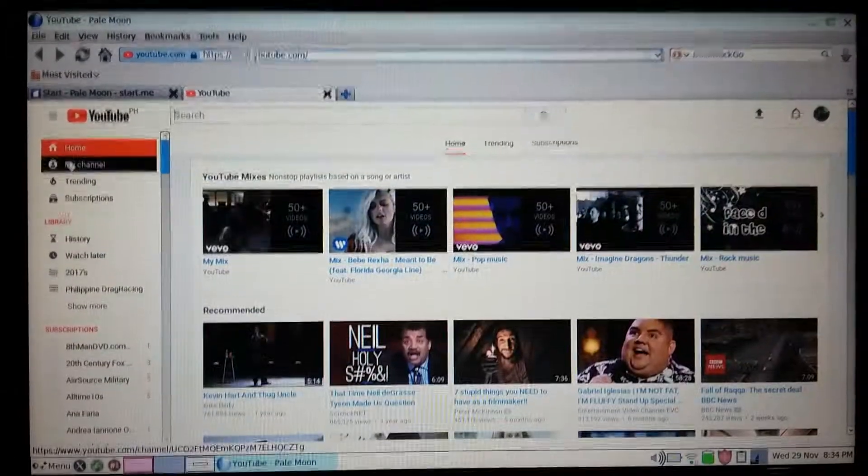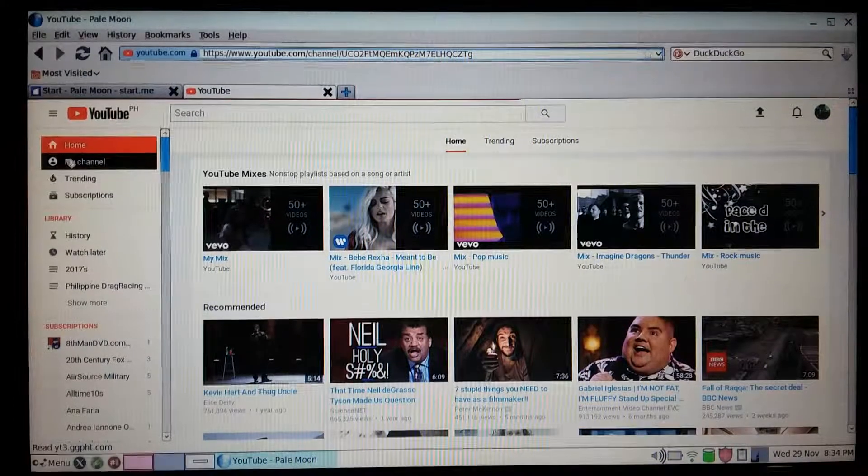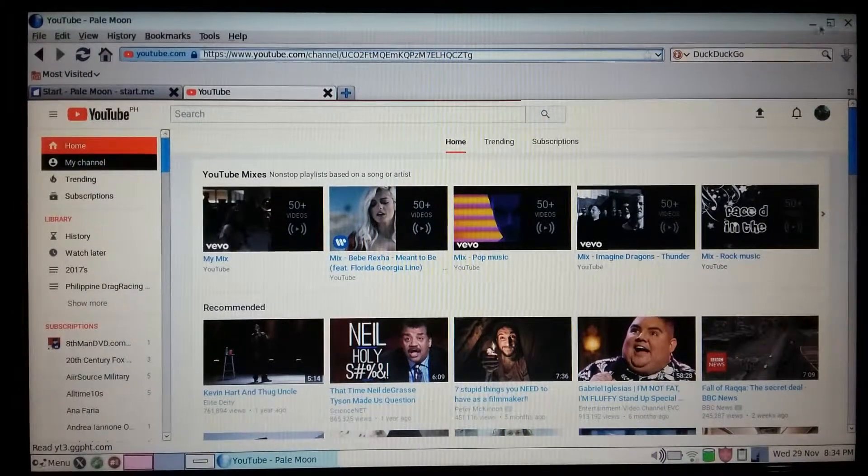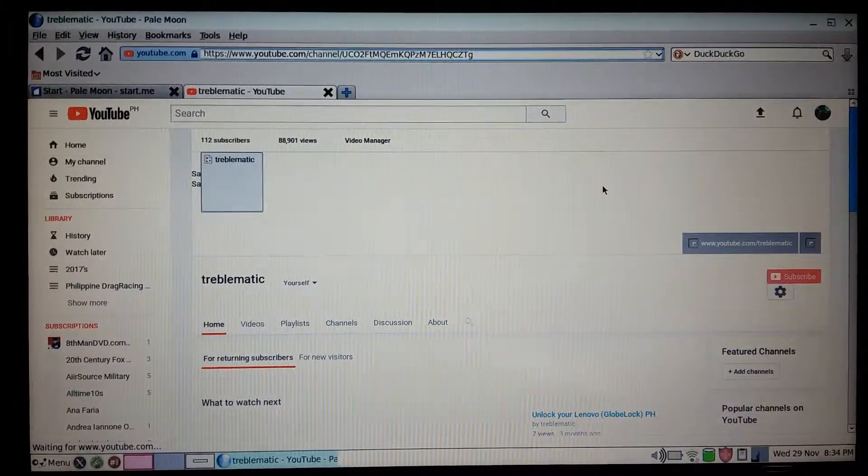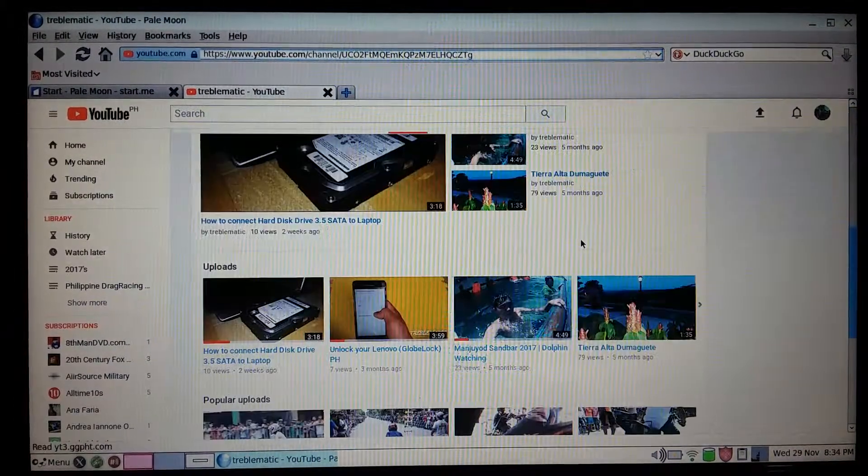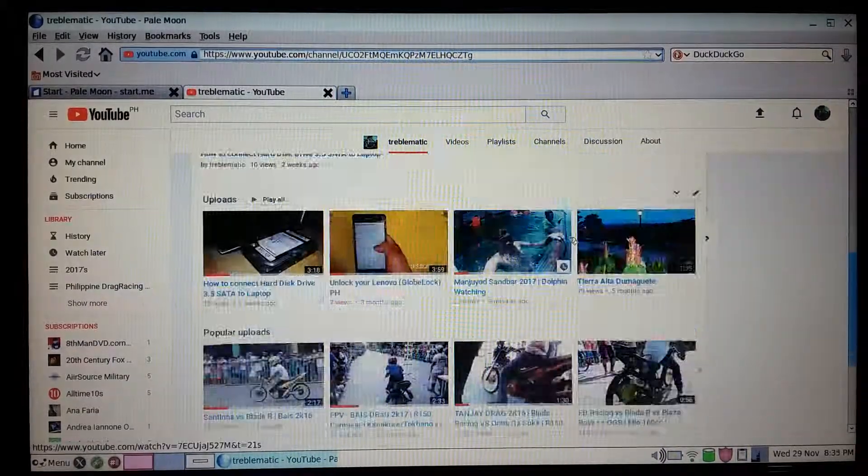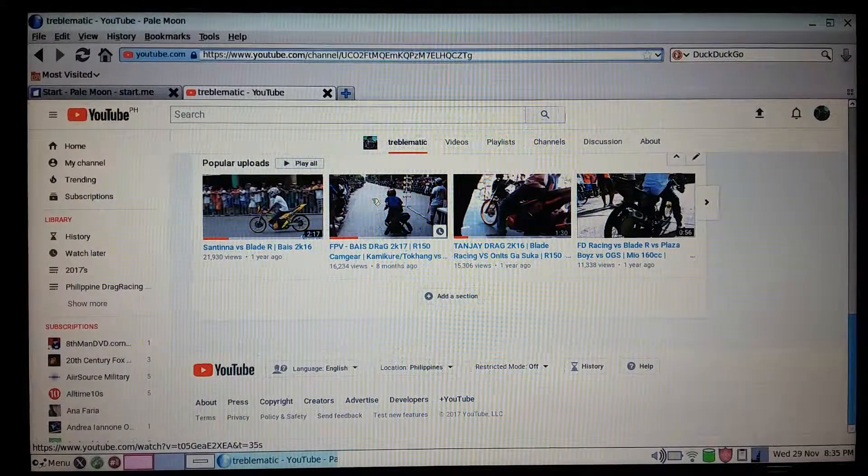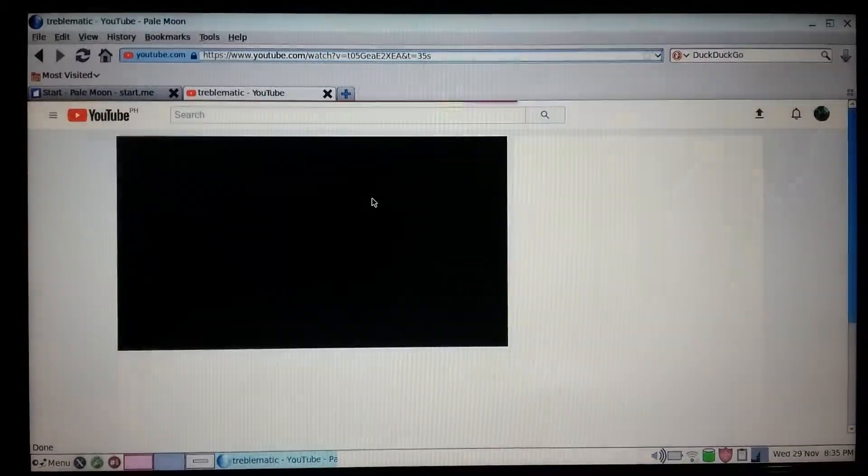We can use it as a regular operating system. We'll try to play one video here.